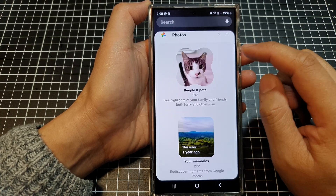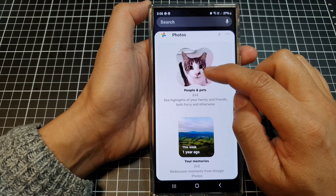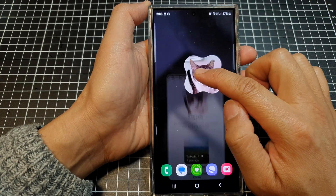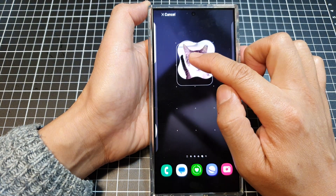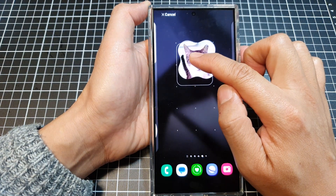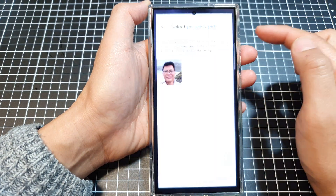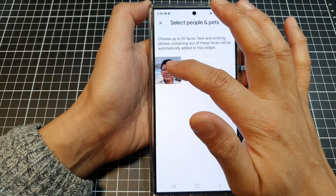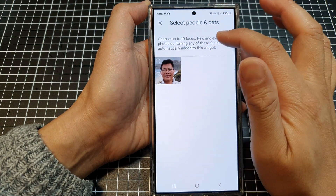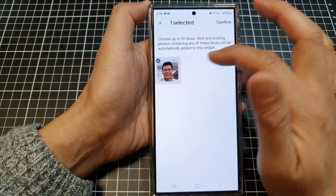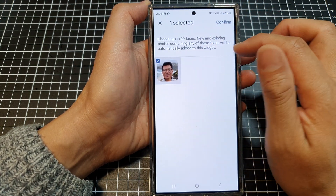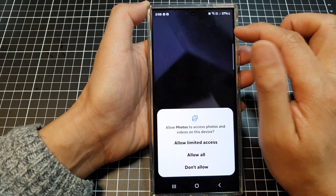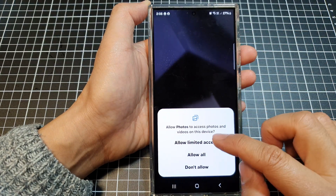And then touch and hold on the People and Pets widget, and then drag it out onto your home screen and let go. And then in here, select the People and Pets that you want to display in your widget, and then tap on the Confirm button.